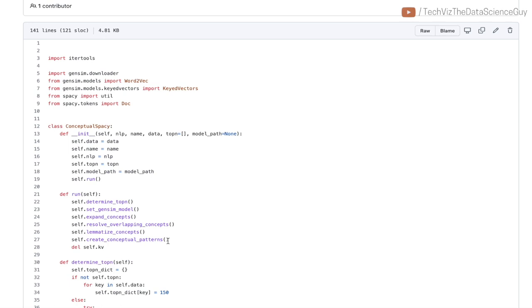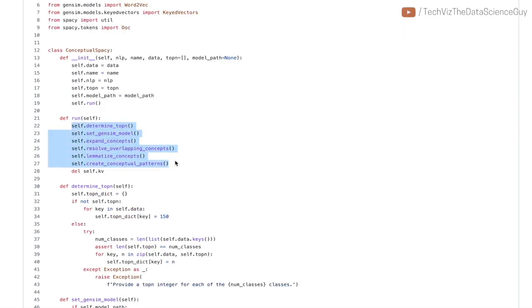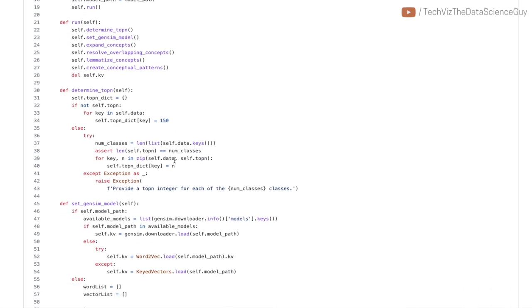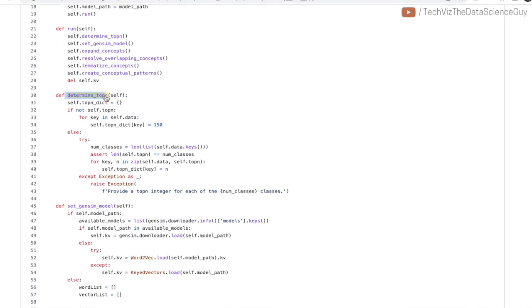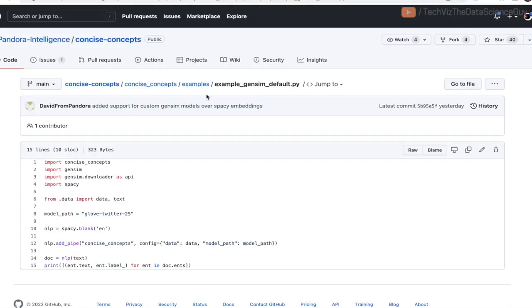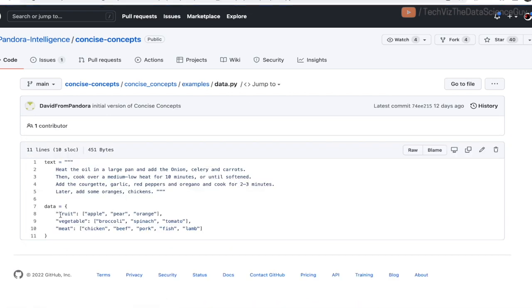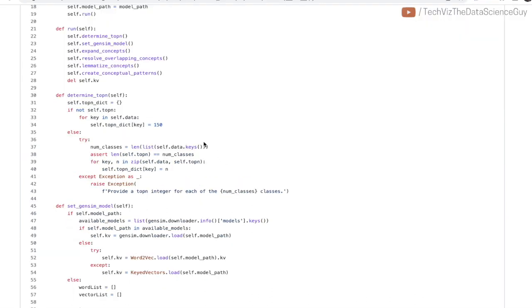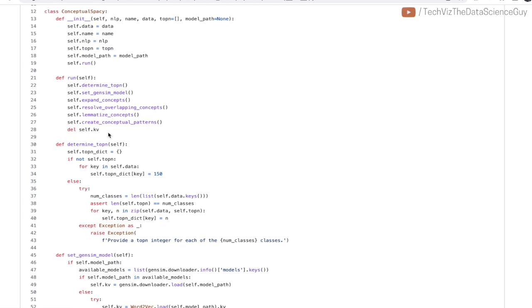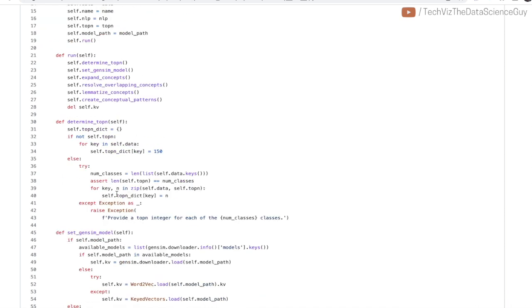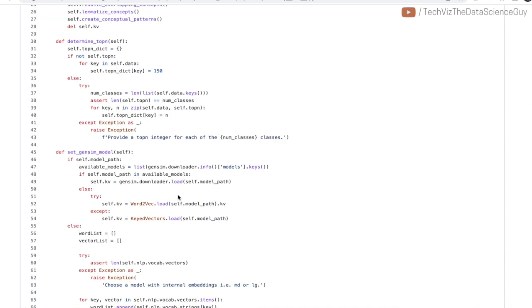As part of this function, they try to determine top N words that are nearest to the examples that we have given as part of our data for a particular entity in some semantic space. For example, if this was the data we had—for fruit we give three examples, for vegetable we give three examples—the top N parameter basically tries to look for N keywords that are nearest to the keyword 'apple' in some semantic space that would derive from embeddings like BERT, Word2Vec, GloVe, and so on. By default they keep this value as 150 for each of the classes that you have given.